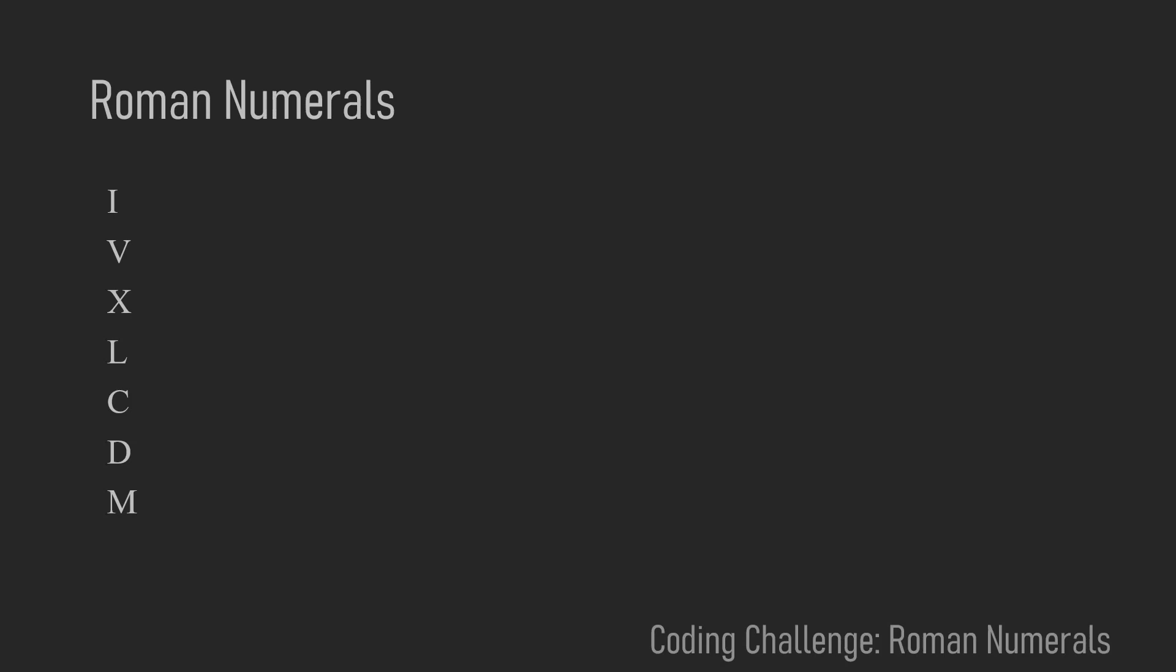For example, I is 1, V is 5, X is 10, L is 50, C is 100, D is 500, and M is 1000.